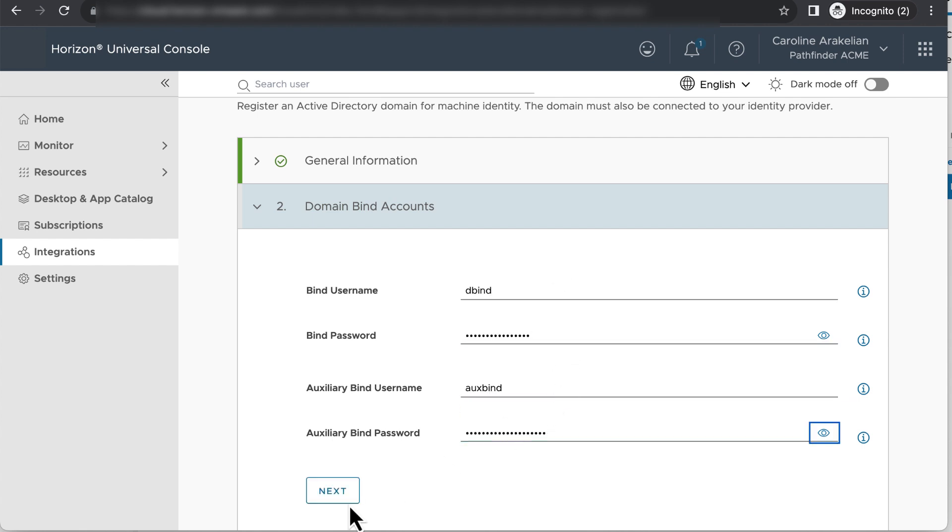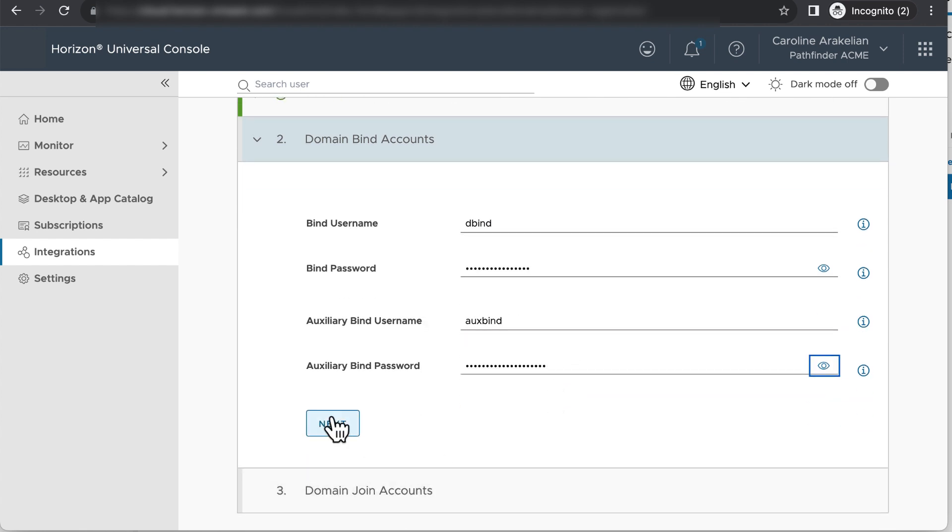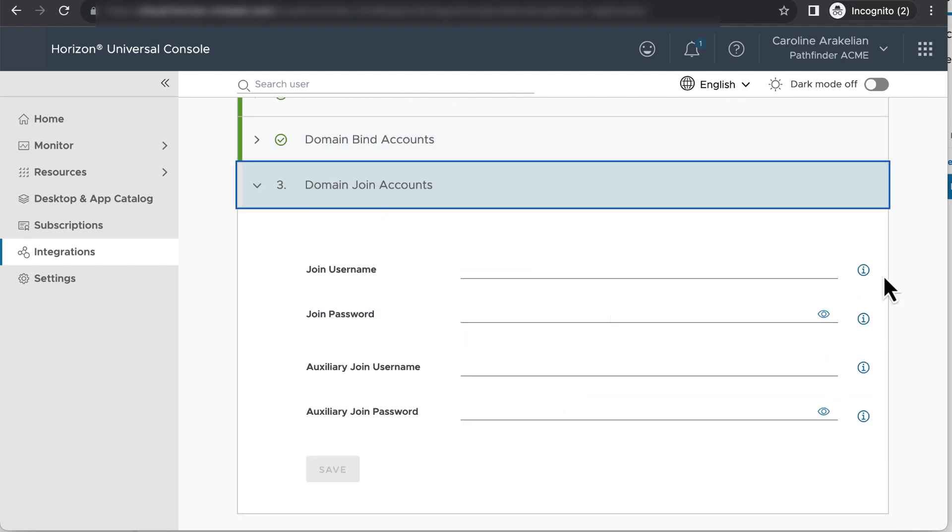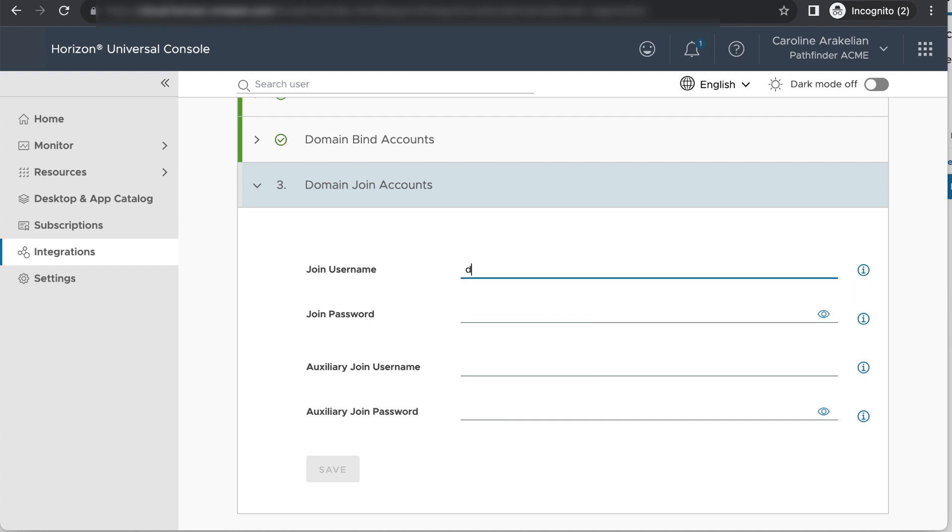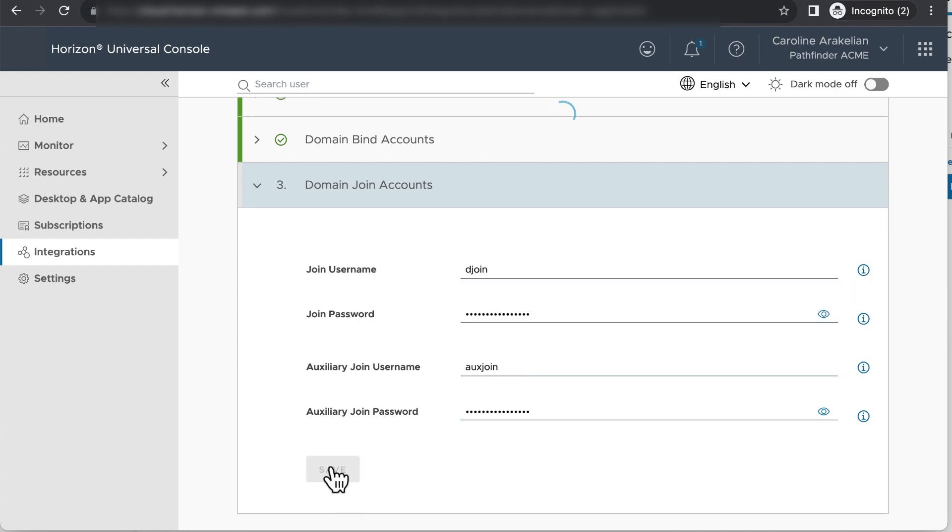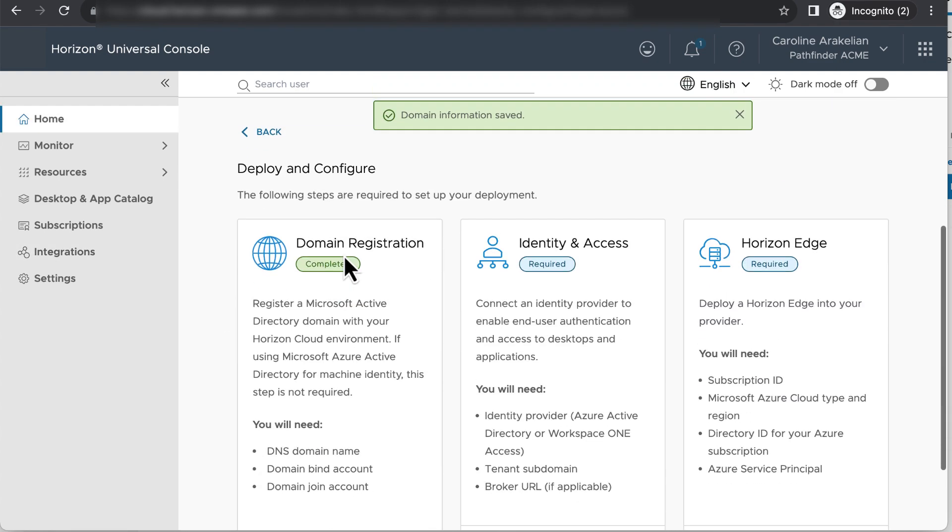Here's where you enter the domain join and auxiliary join user account names and passwords. Click save and domain registration is complete.